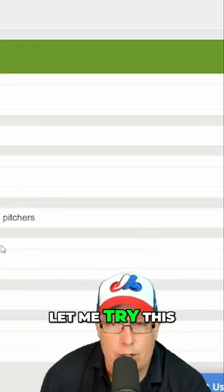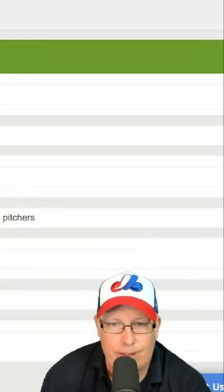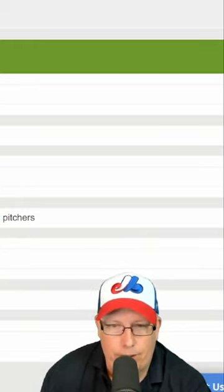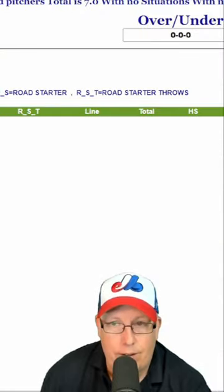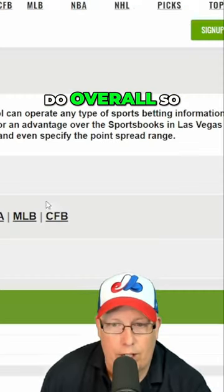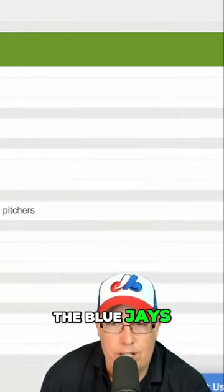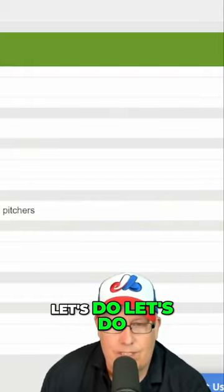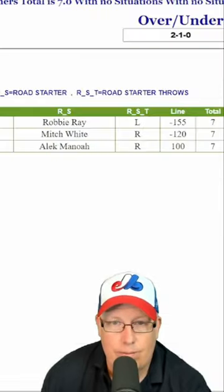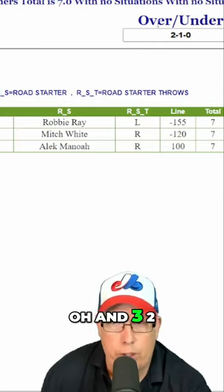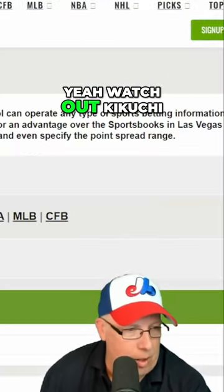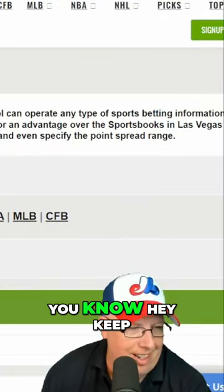Let me try this when the total's seven—that's a little total. Okay, not this year. Let's do overall. So the Blue Jays have, let's do last two years. 0-3, 2-1. Yeah, watch out, Kikuchi can get it done, you know.